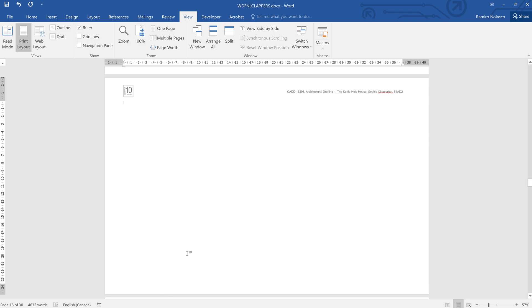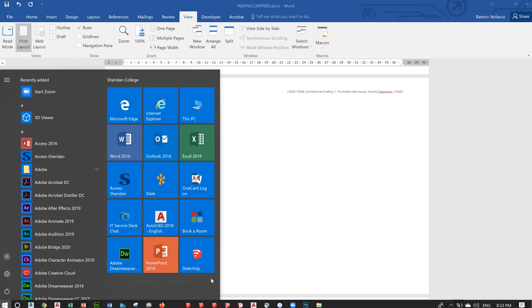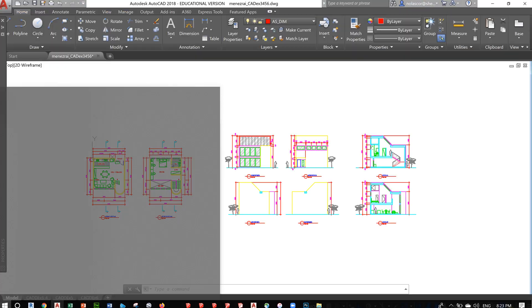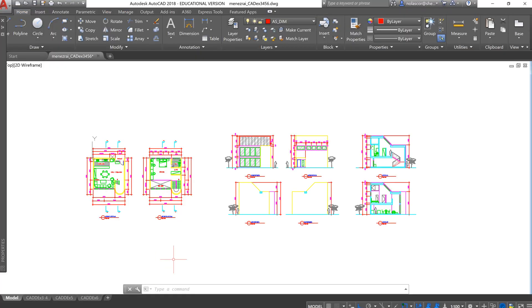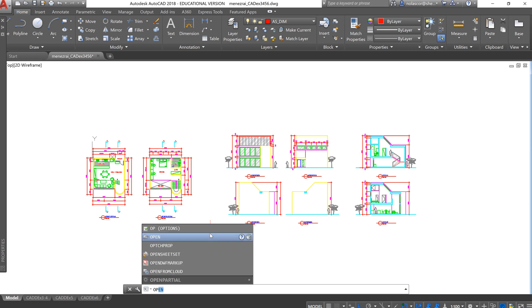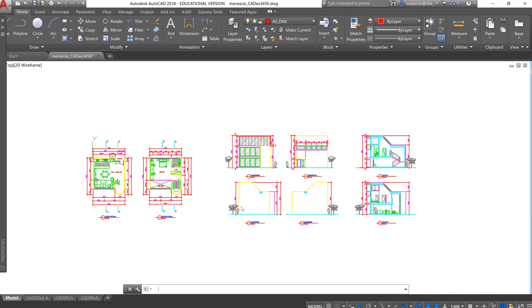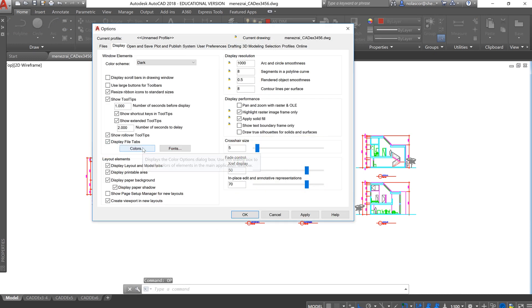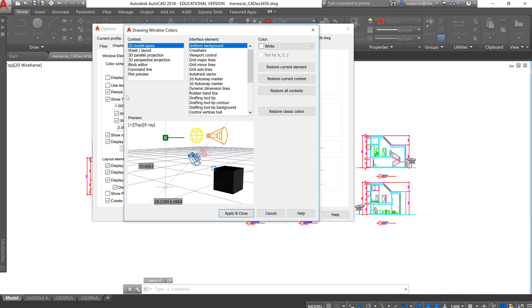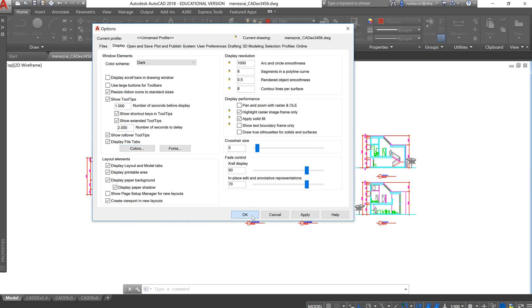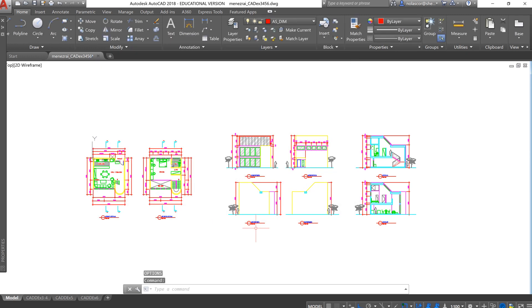Okay, so let's try inserting AutoCAD directly into our Word document. To do that, first I'd like to change the background color. OP is the shortcut key for options. You can click on colors under the display tab, select uniform background and change it to white color. Apply and close, so you get that white background.